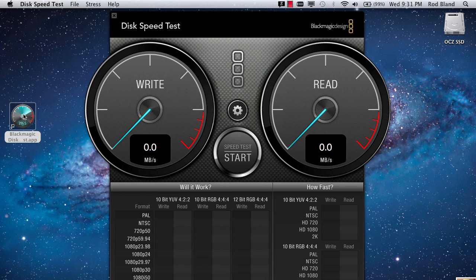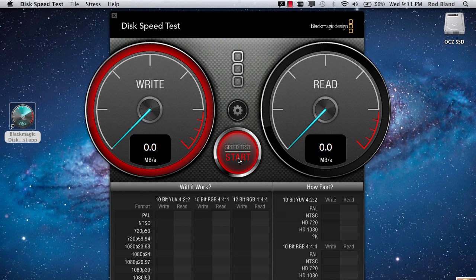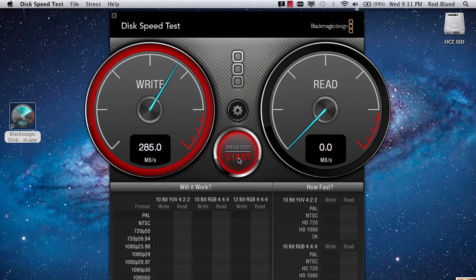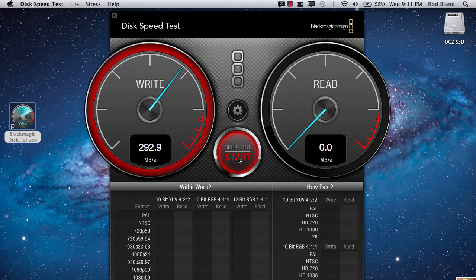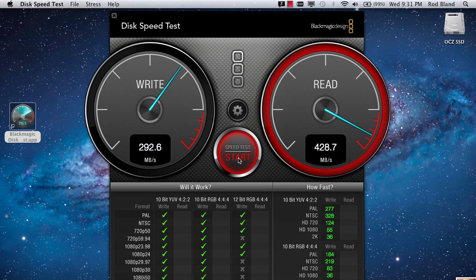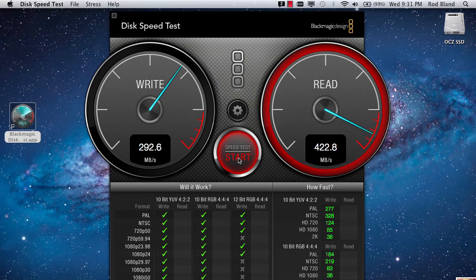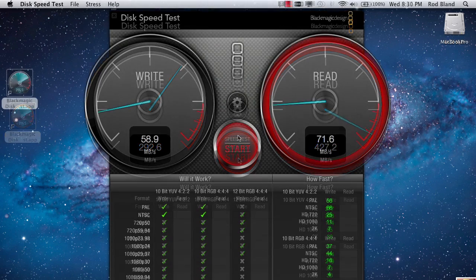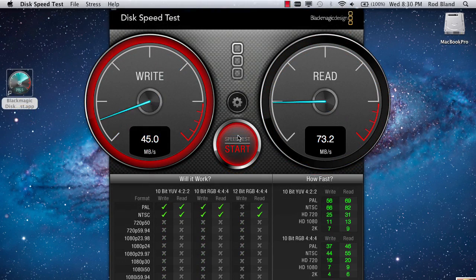Now we've got our machine booted up with our new SSD and it is amazing how fast this machine boots now. We're going to run the Blackmagic software again just to see what the new drive speeds are like. And it's a whopping almost 300 megabytes per second on the write speed, and the read speed is about 420 megabytes per second.